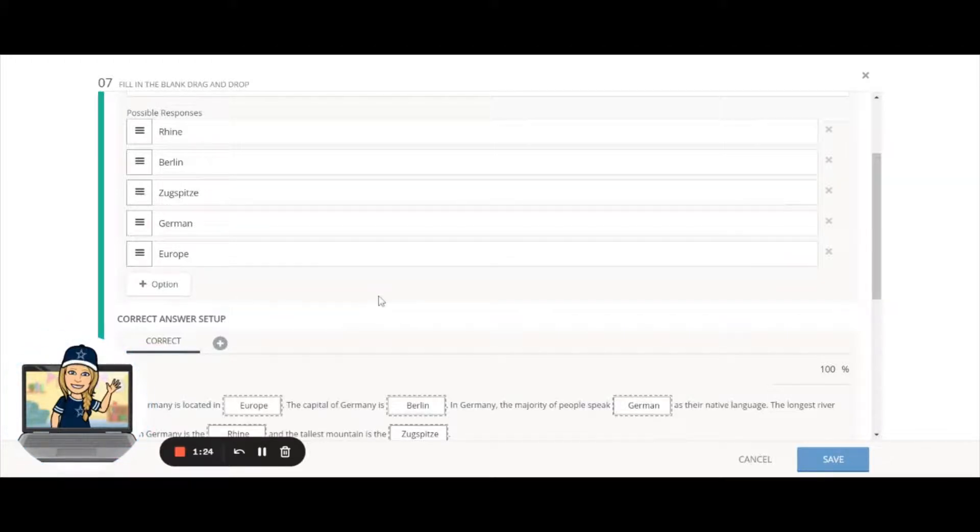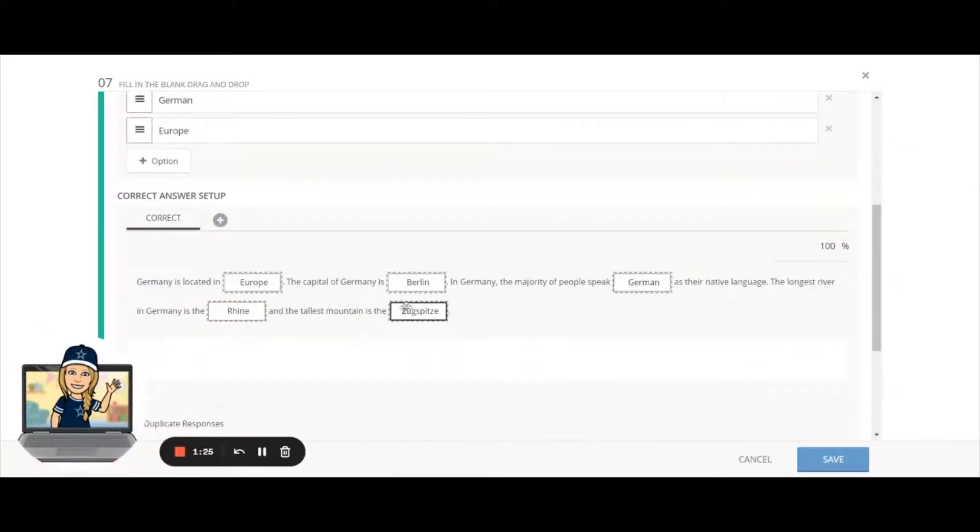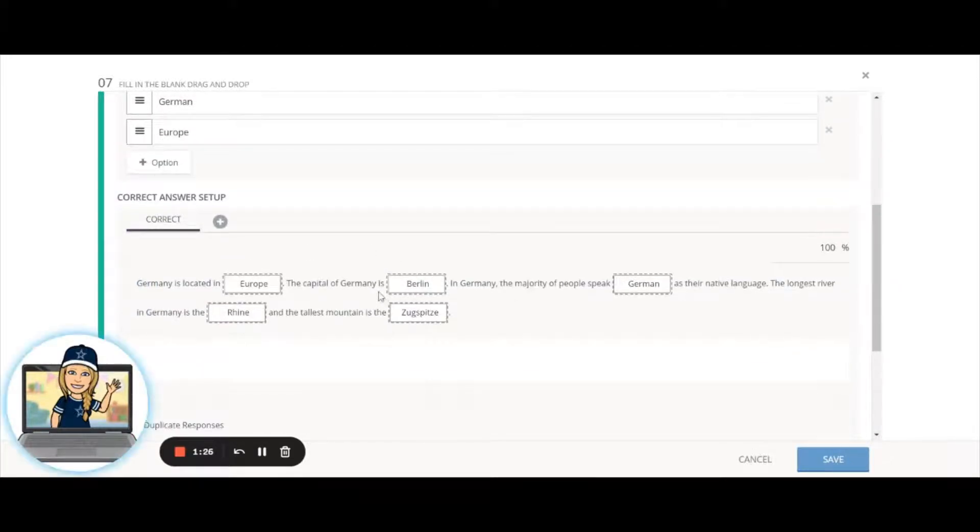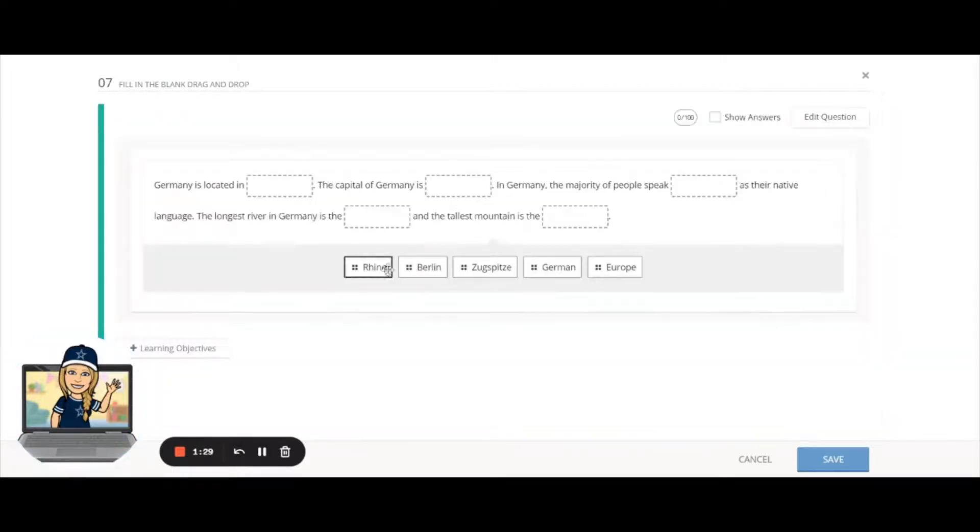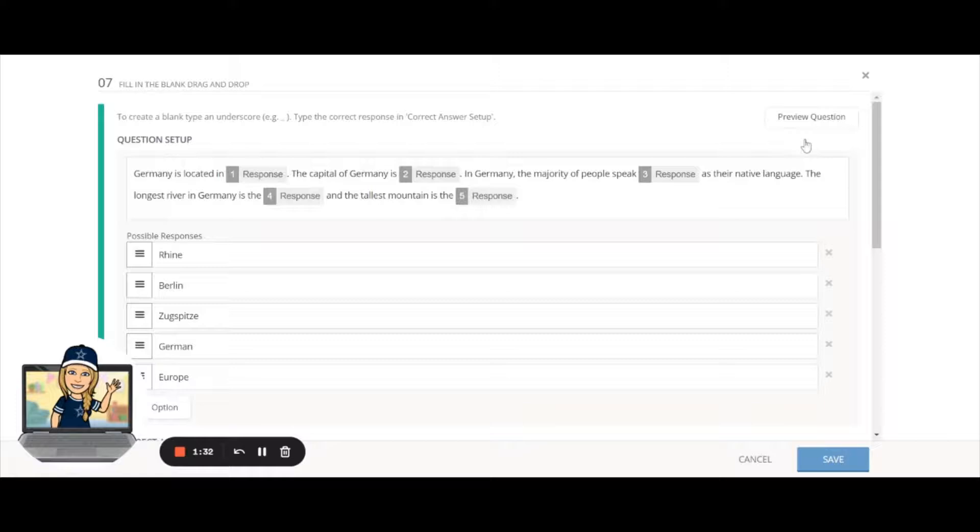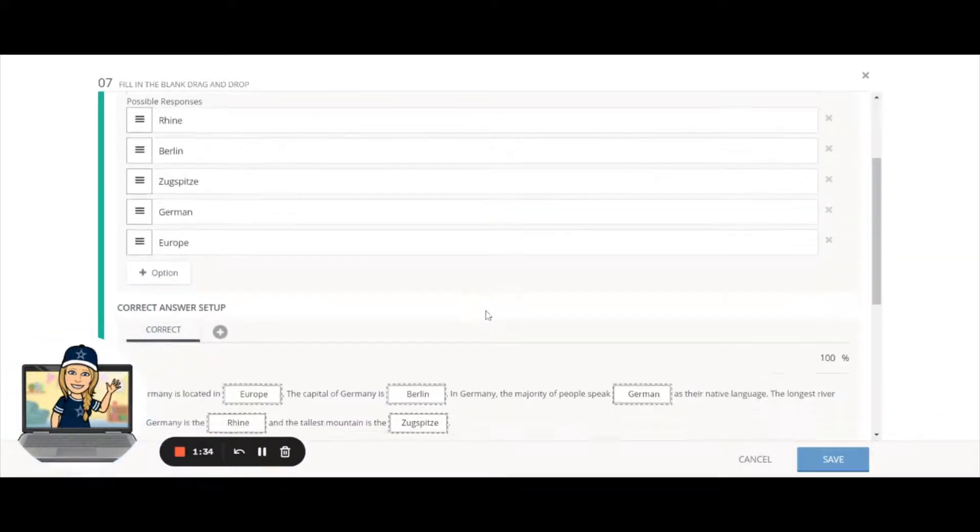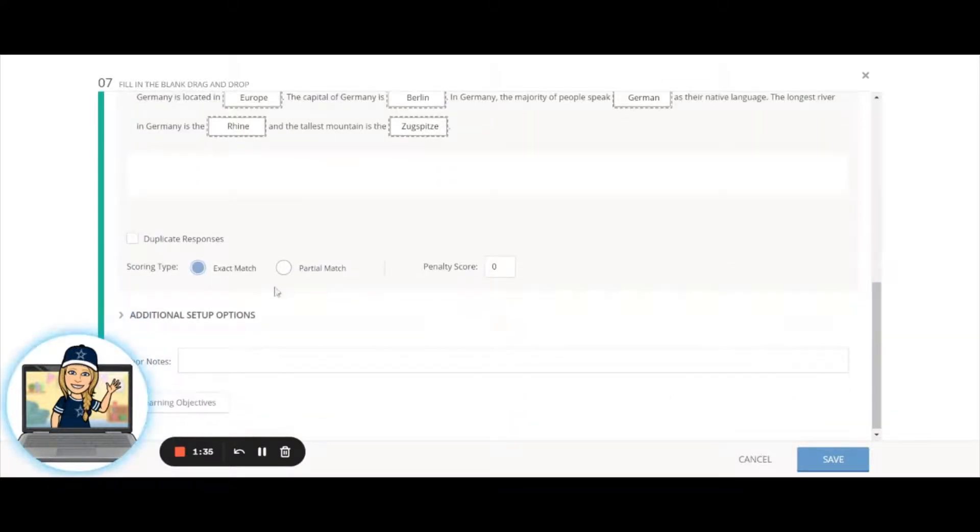You can add some extra options and have things that are not going to be correct if you want to. And then you can always hit preview to see what this is going to look like to your students.